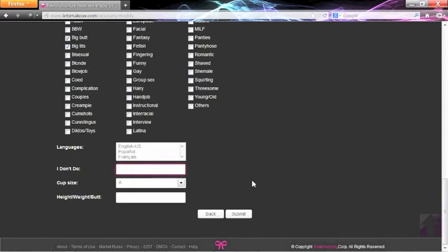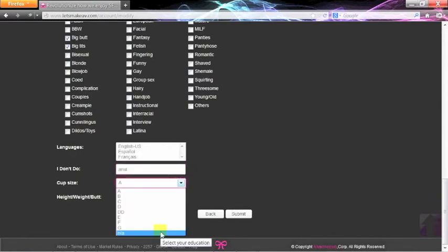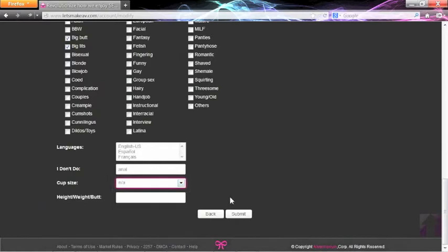You can specifically enter what you do not like to do. Cup sizes can be very helpful, and a non-applicable option is available for males. Once you select submit, your profile will be updated.